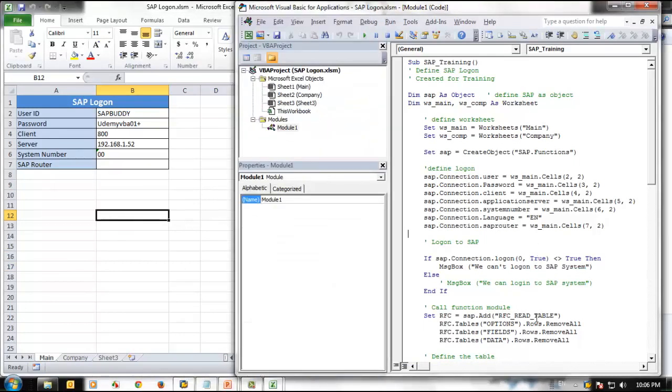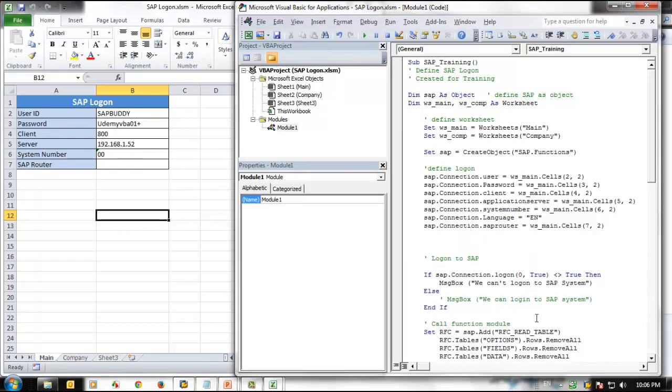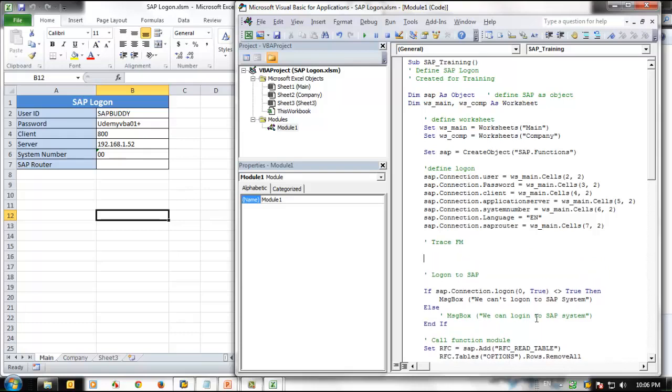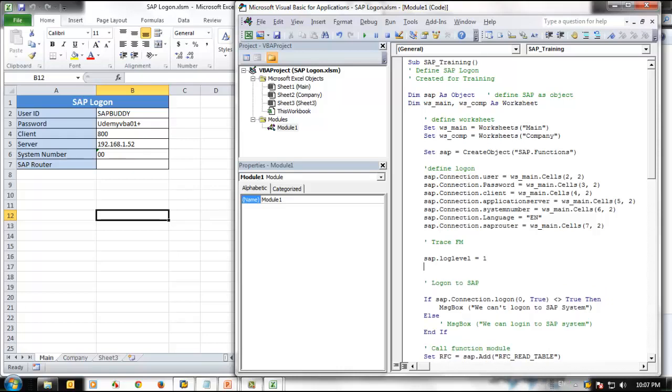Let's say we want to trace this particular VBA program. First, we need to define the level of trace we want. The level can be 0 to 9. 0 means there is no trace, and 9 is the highest level of trace. So we define sap.loglevel equal to 1, the minimum trace level.